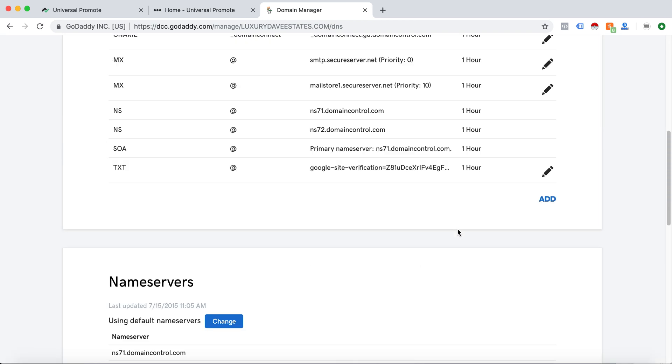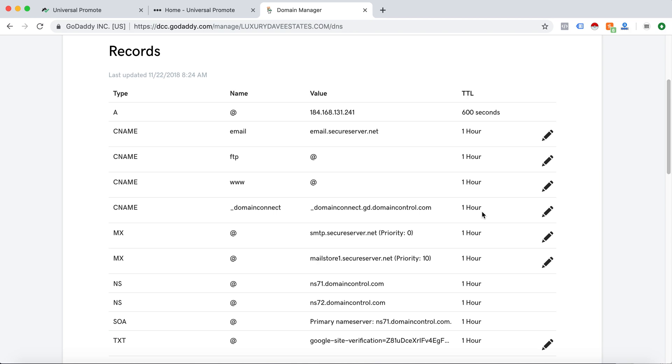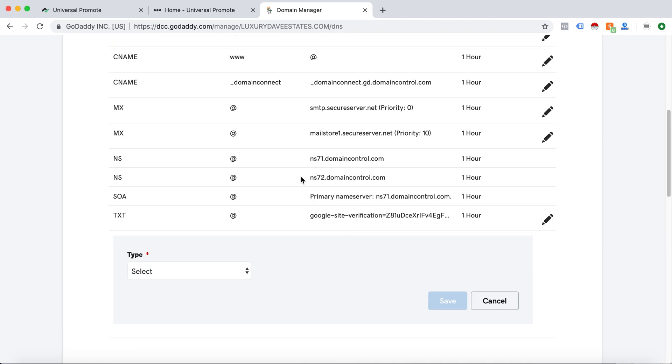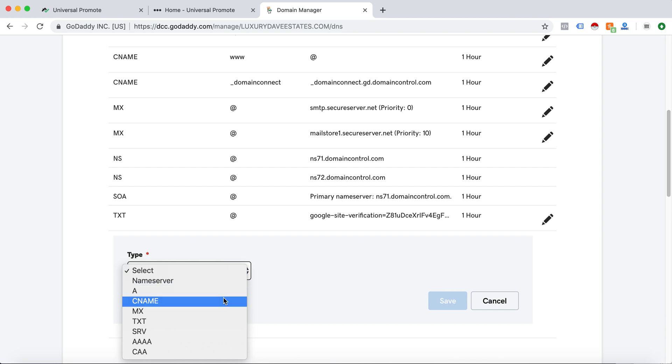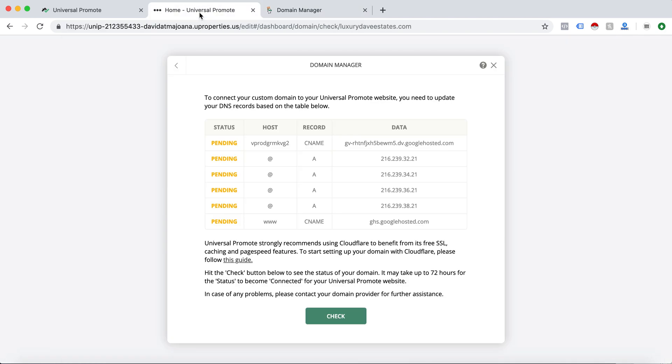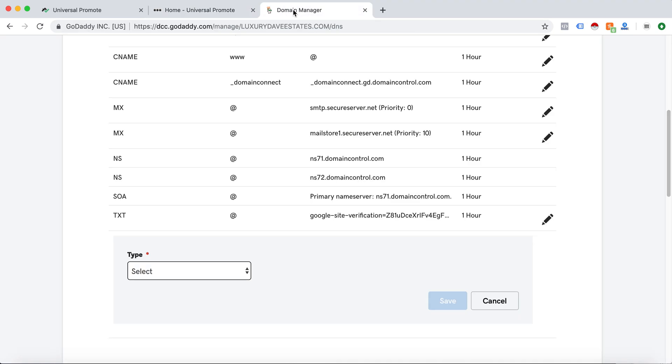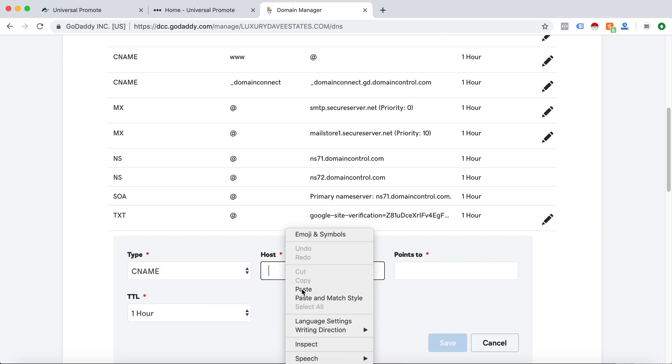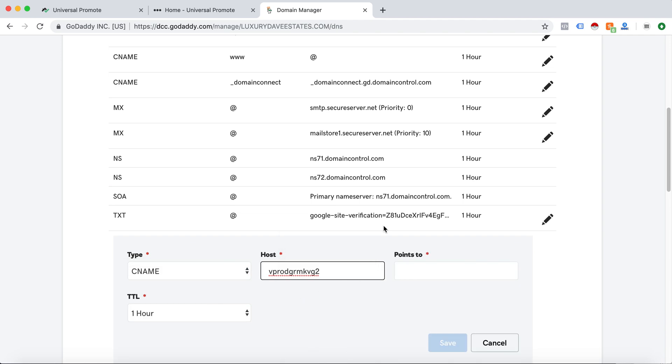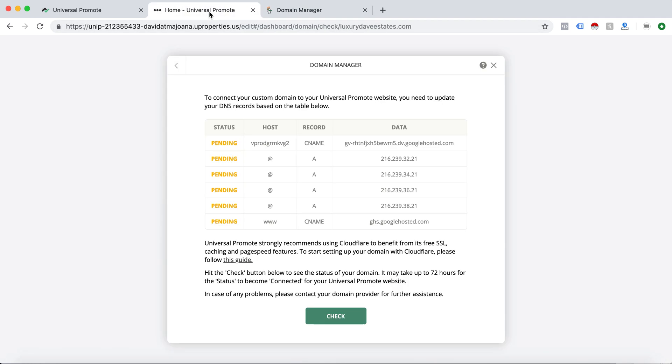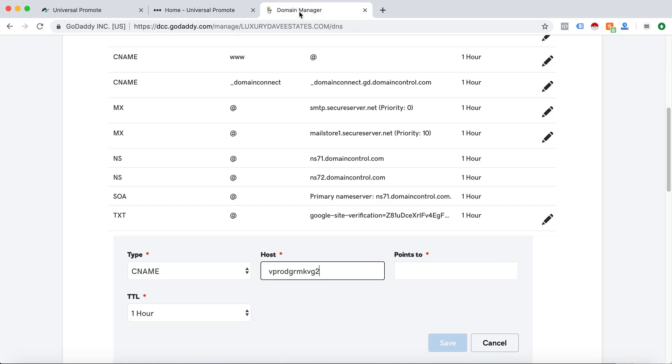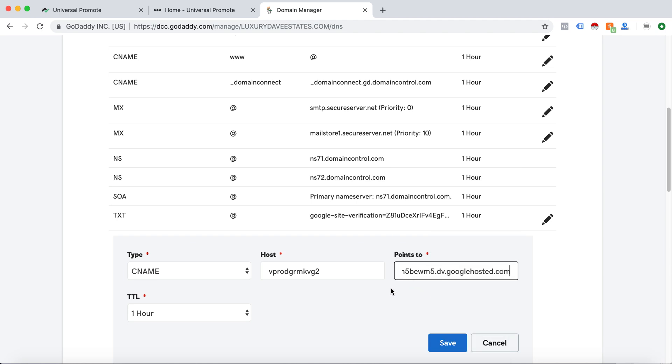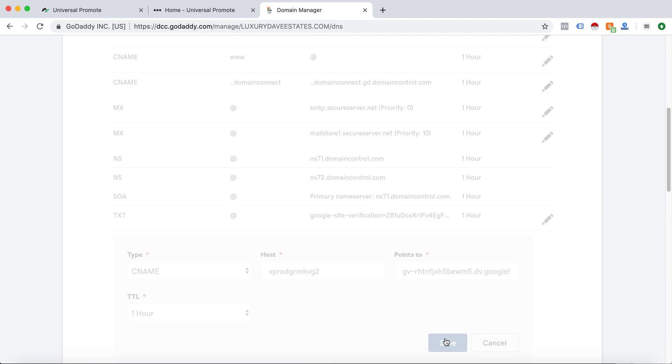Now it is brought up and I will go to add. Select the type and you will just use the A and CNAME records. So this first record is a CNAME as you can see here. The host is here, so I will just copy and paste, and it points to, and that will be the data that it points to. I can click there, copy and paste, save.